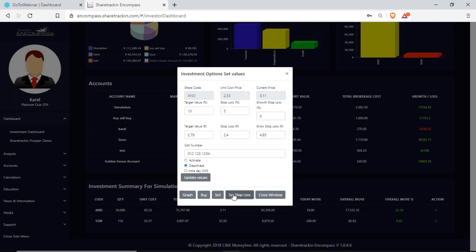Next up I have set stop loss, where I can set up a stop loss for the share. I can see the share code, the unit cost price, the current price, target value, stop loss, and gross stop loss. A target value is how much this share must grow positively before you want to sell. A stop loss is how much of a drop percentage-wise must it take for you to consider selling. Your growth stop loss is like a trailing stop loss — it follows the share, and as soon as that share starts dropping your growth stop loss will stop, and if it falls through that 3% you will get a notification.